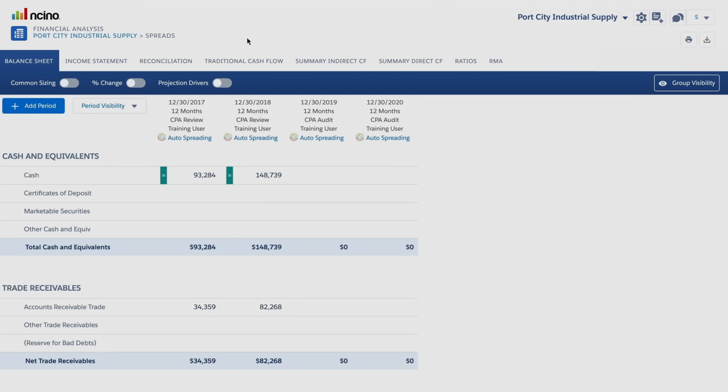Now, with the click of a button, automated spreading seamlessly posts the data into Encino's credit analysis and spreading solution, allowing you to more efficiently and effectively analyze and underwrite loans.